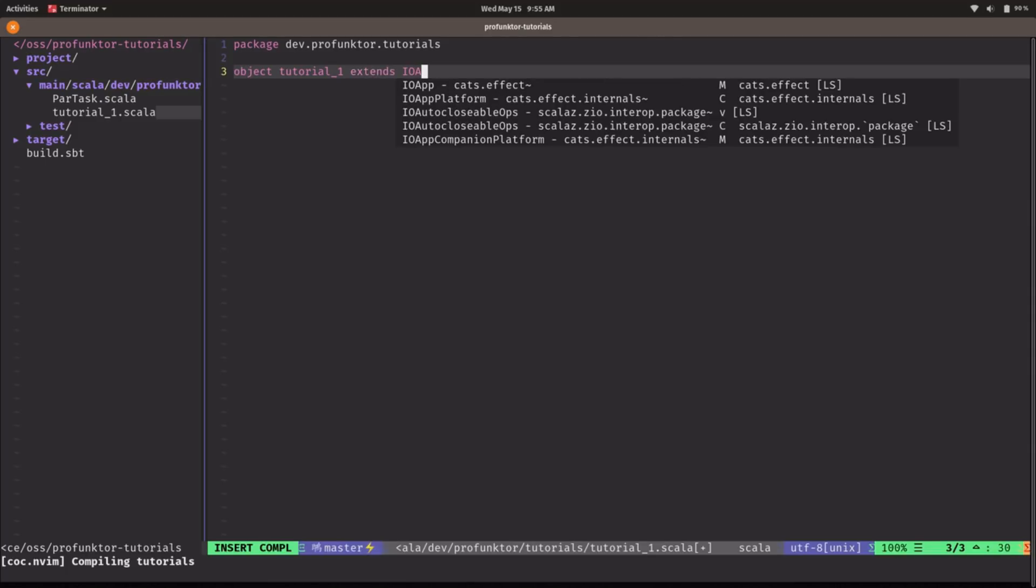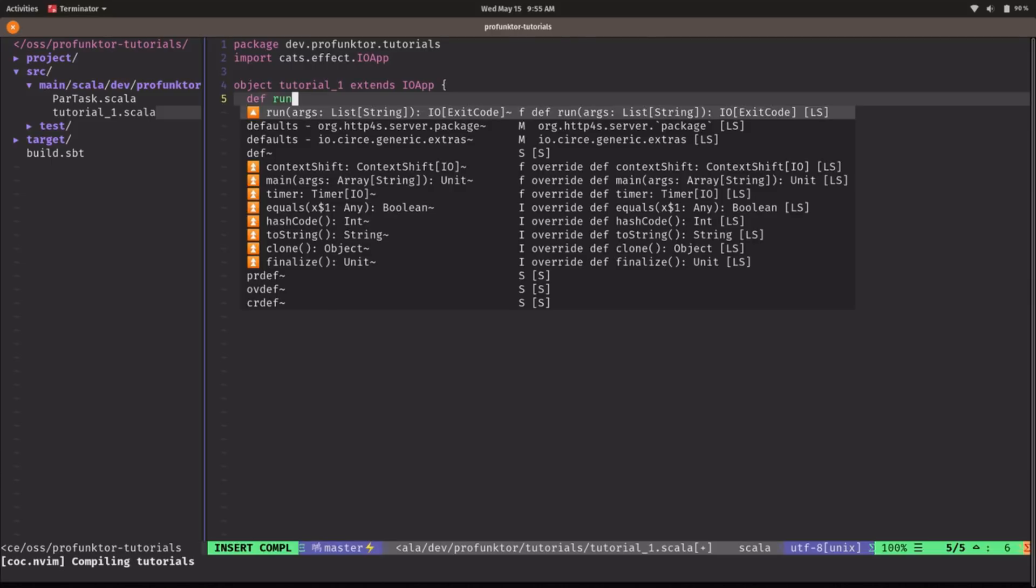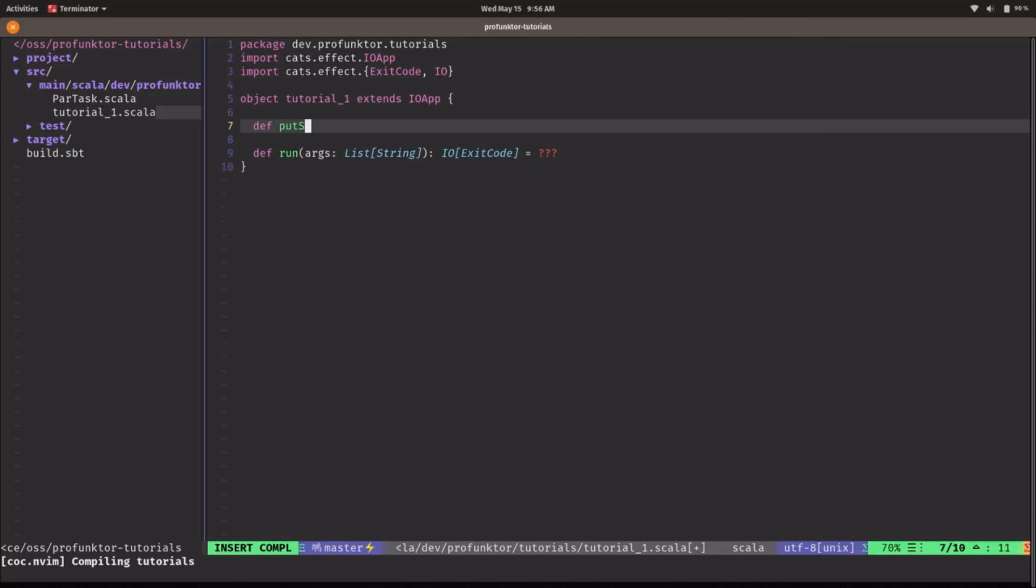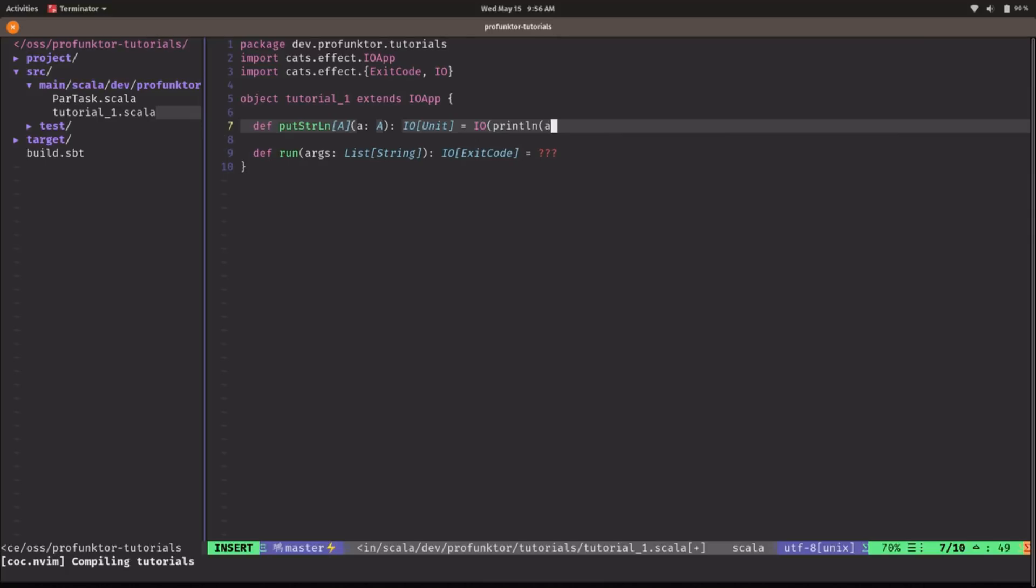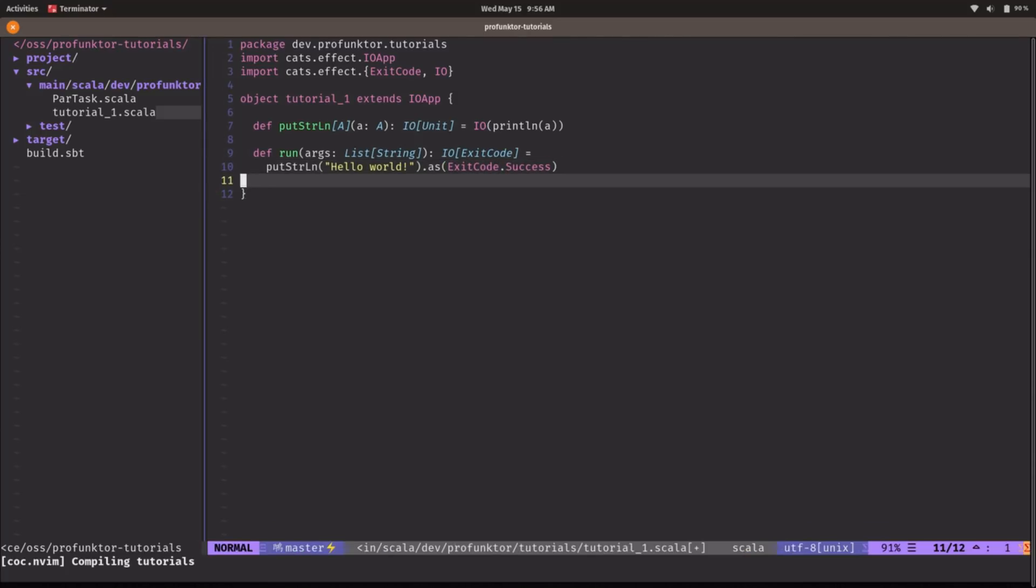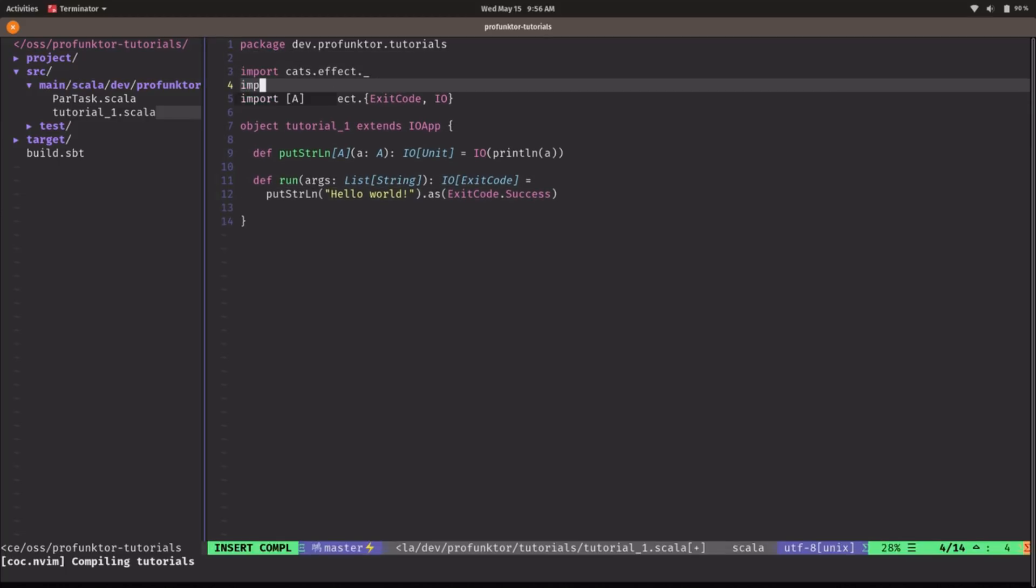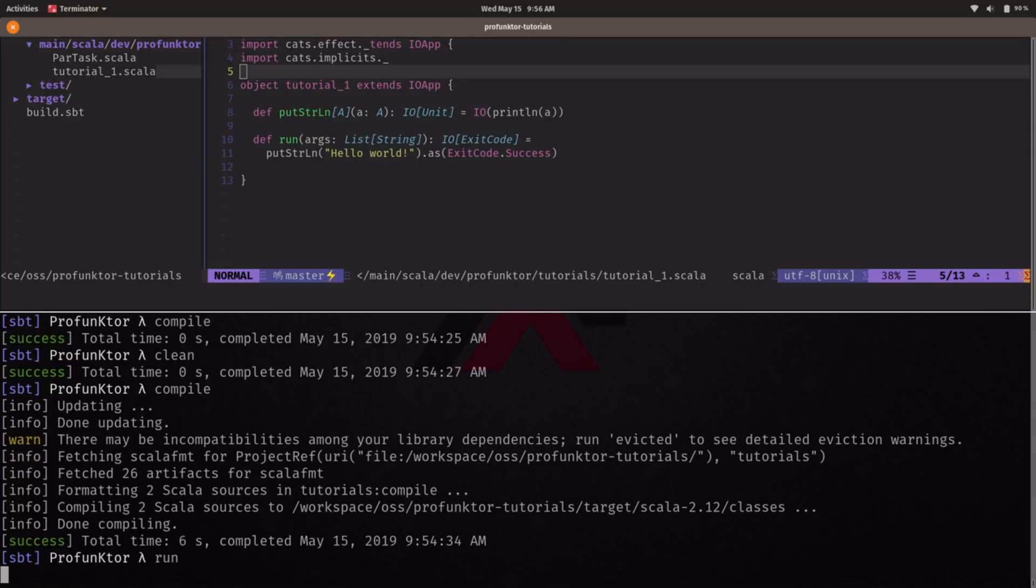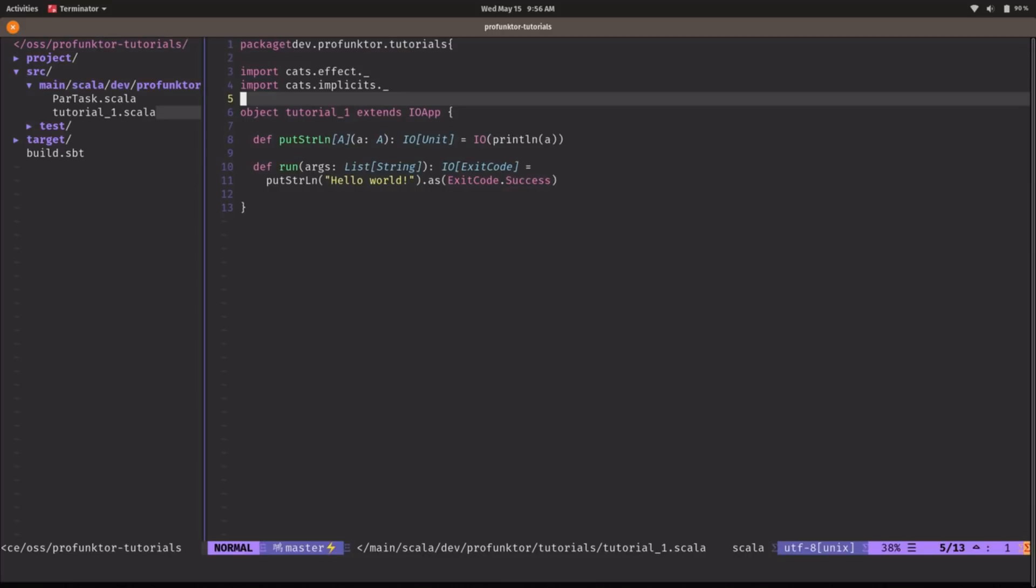We're going to extend IOApp and let's define the always useful putStringLine that returns an IO of unit. Let's just write a simple hello world program to start with. Let me just fix the import and this should be ready to go. Let's run this and we get our hello world output in the console.